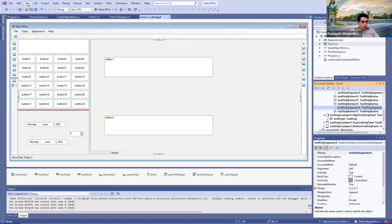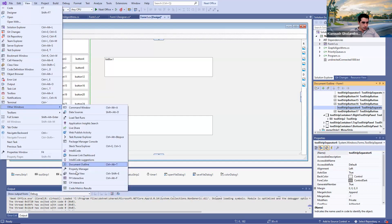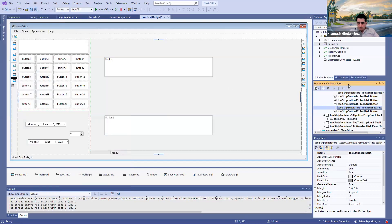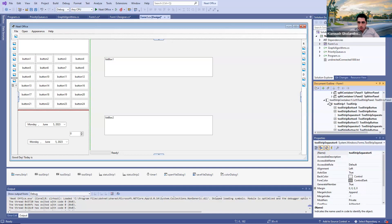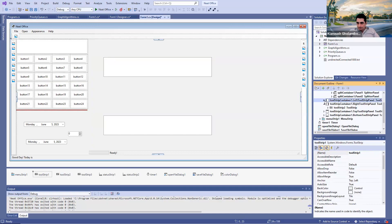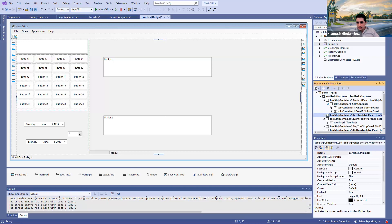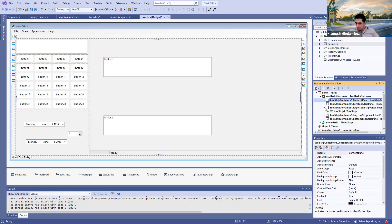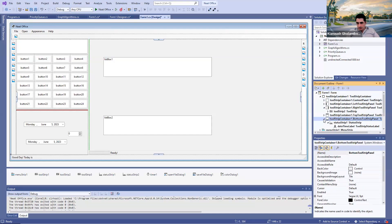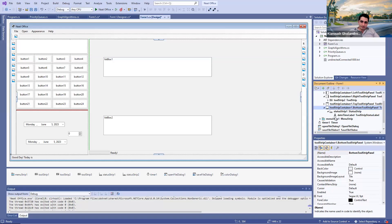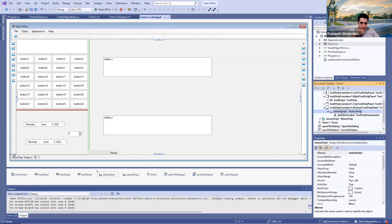It gets highlighted when I click on it in the document outline. If you don't see the document outline, don't worry — you just need to go to View, Other Windows, and then pick the Document Outline. It can be found easily. So that's the left panel. The bottom panel is the last one I'm going to show you. It has basically a status strip in it, and the status strip contains a label — it's a ToolStrip status label.